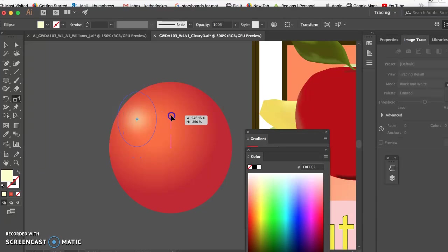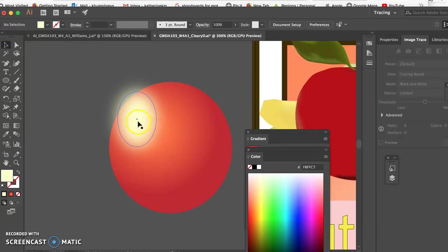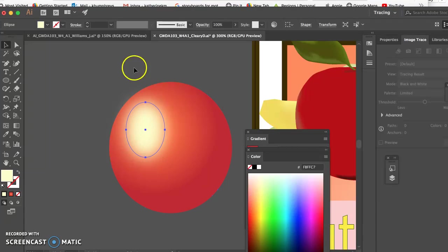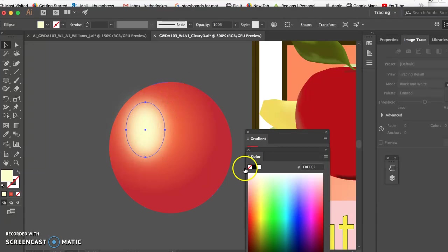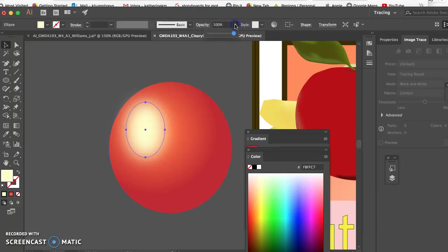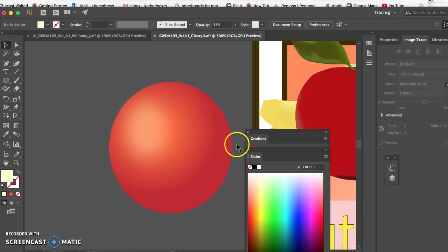And then from there you can select and scale it. It depends on how you like to work. Let's say you really like that size. You really like that shape. But now you want to play with the opacity. You can go up here to the property window and adjust that.